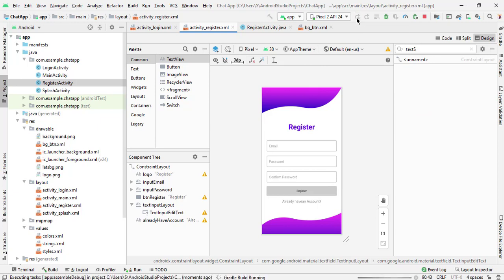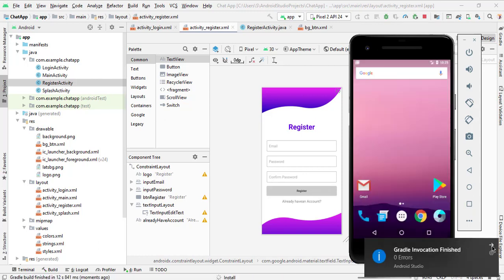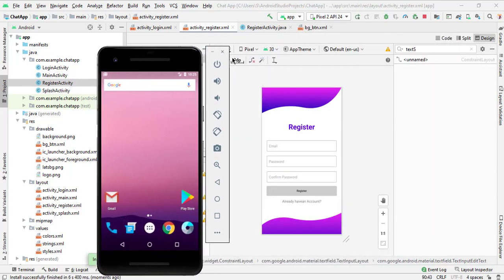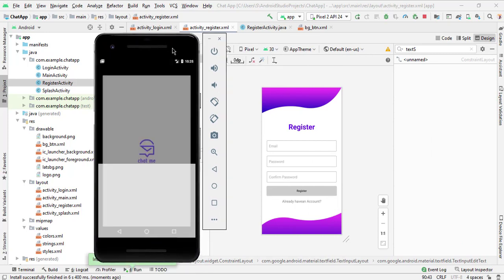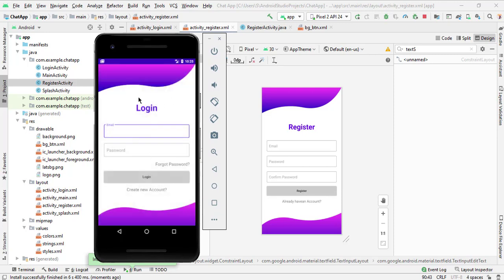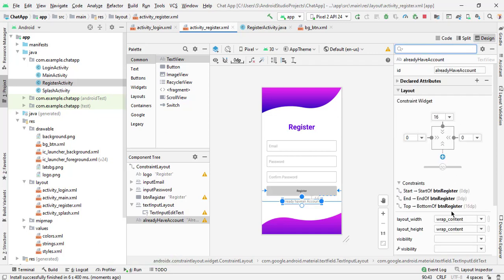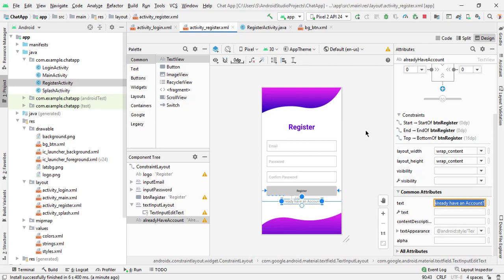Let's test it — run the application. Our application is running. Here you can see the login activity is open and it's looking good. We have to fix the spacing for 'already have an account' — give it some space. It looks good now. In the next video, we will perform registration. Please like, share, and subscribe to the channel. Thanks for watching, see you in the next video.